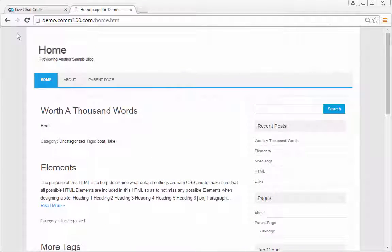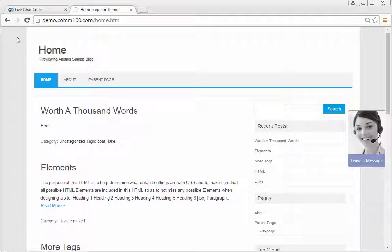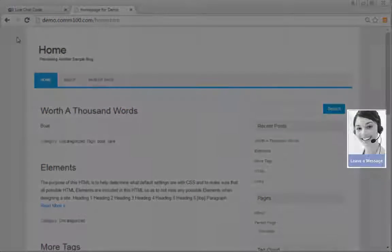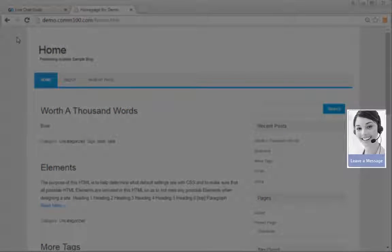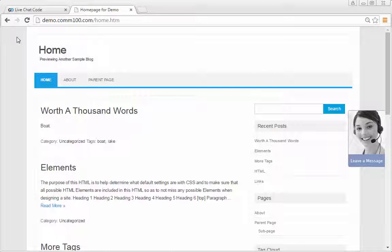Now let's refresh the web browser. We can see that the chat button has appeared on the page. The button is currently showing offline.